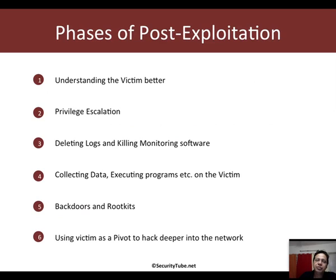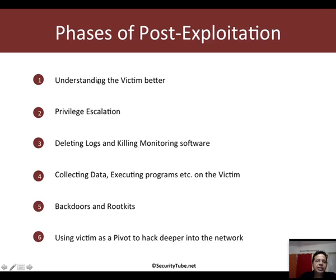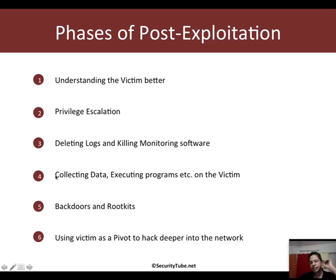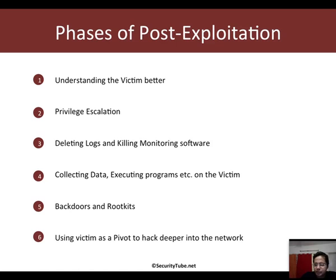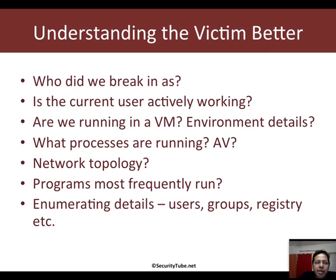In the previous video, we saw how we broke into a computer and then how we had the meterpreter shell access on it with which we could do a lot of interesting things. Now in this video, let's explore what one can do post exploitation. We will take up understanding the victim better, privilege escalation, deleting logs and collecting monitoring software, collecting data, backdoors, rootkits, and pivoting will be seen in other videos.